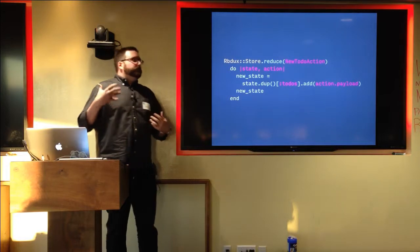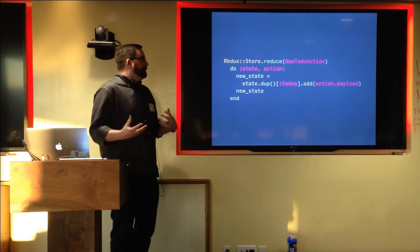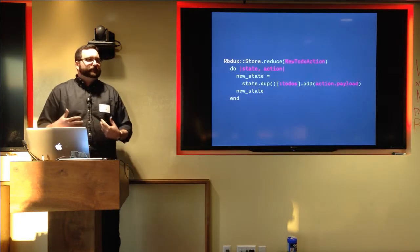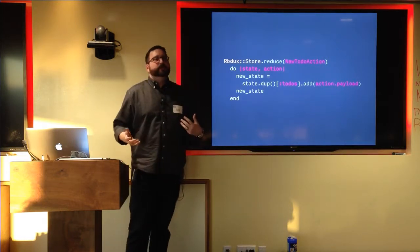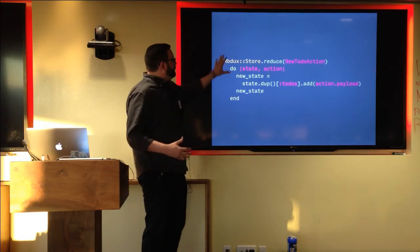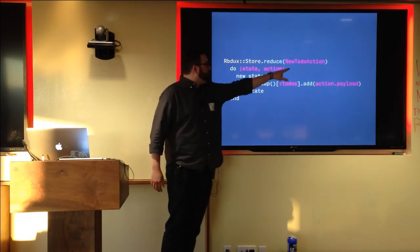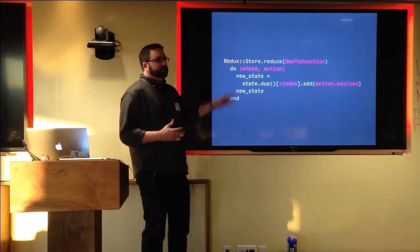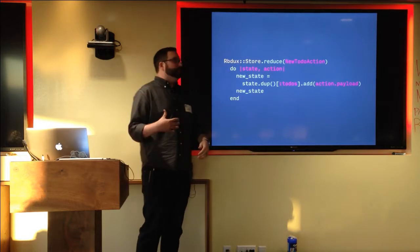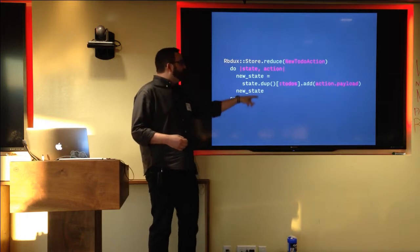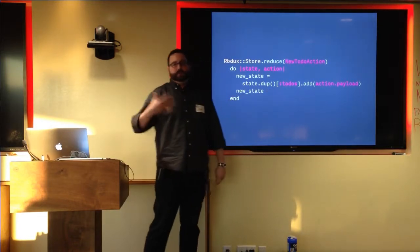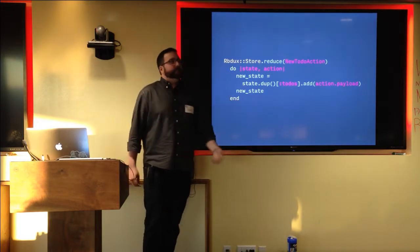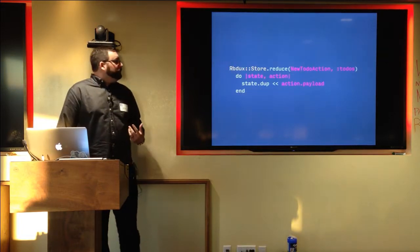Next, we need to make a reducer. And a reducer takes the action that carries some data from the user, and it tells RBDux how to modify the state in response to that action. And reducers are pure functions. They operate on an immutable state hash. So in this case, we have a reducer. It responds to a new to-do action, and you give it a block, and the block receives its arguments, the current state, as well as the action that came to you from the user. So what we're going to do is we're going to take the state and duplicate it. We're going to access the to-dos array that we had built, and we're going to add the payload of the action, which in this case is just a string. And then we're going to return our new modified state copy.